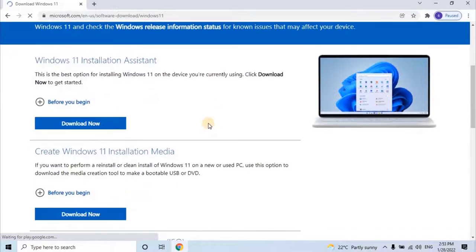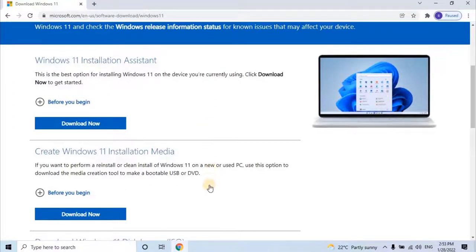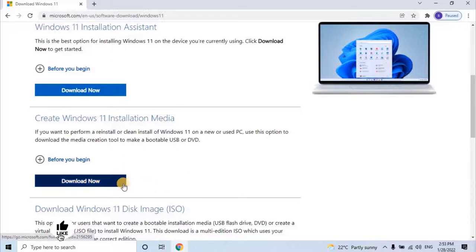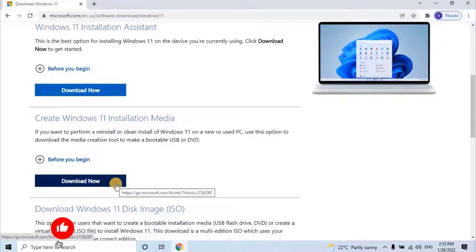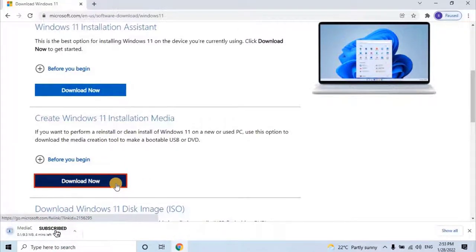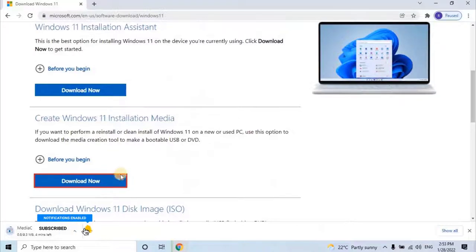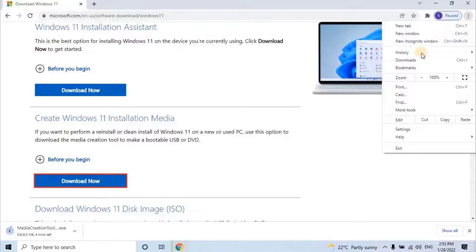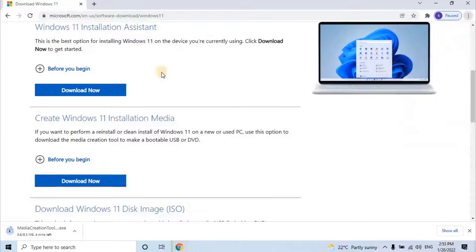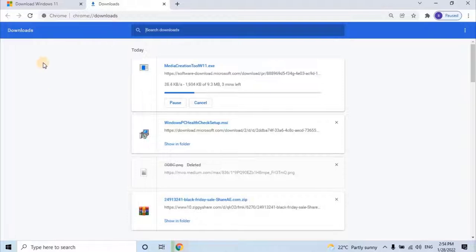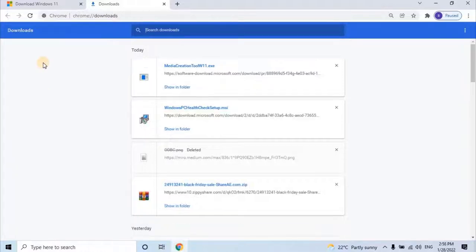Scroll down and download the Windows 11 installation media software by clicking on Download button. Once user clicks on Download, media creation tool w11.exe file will start downloading.